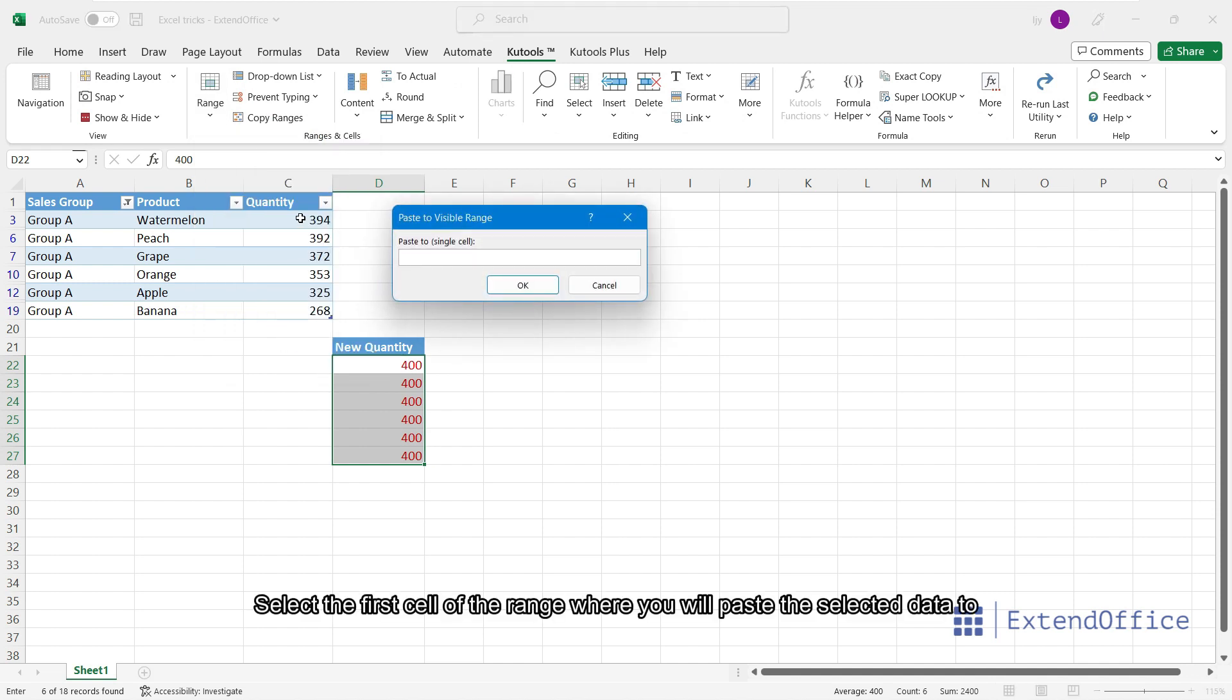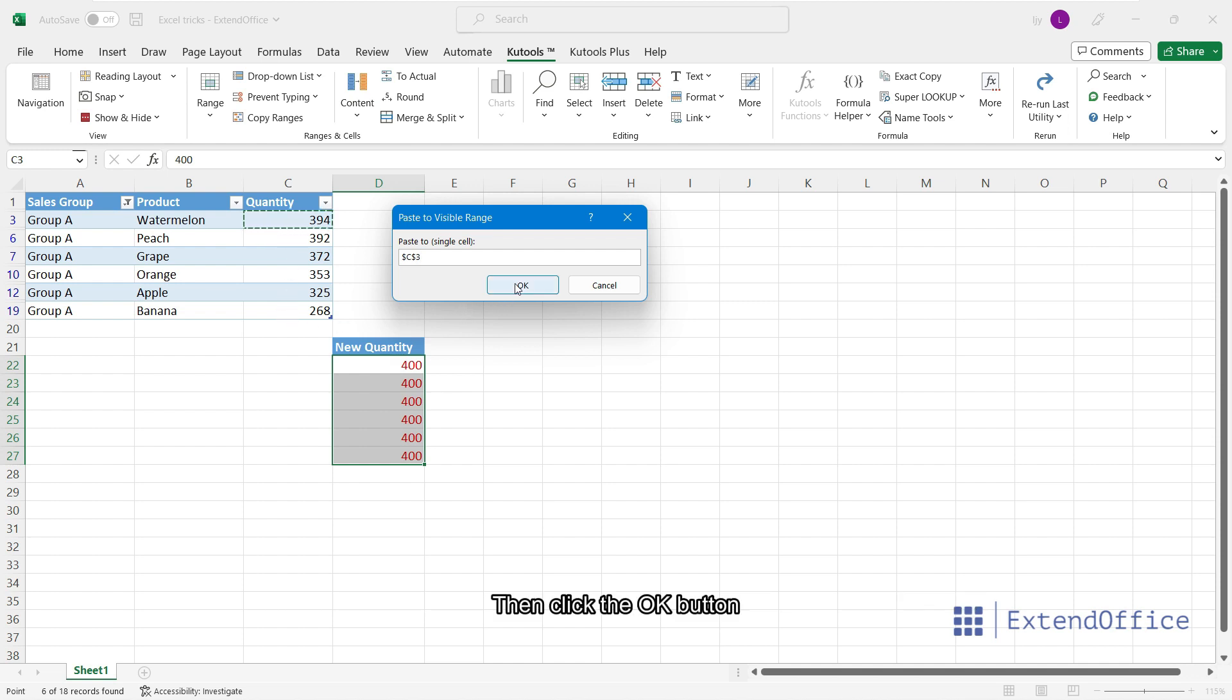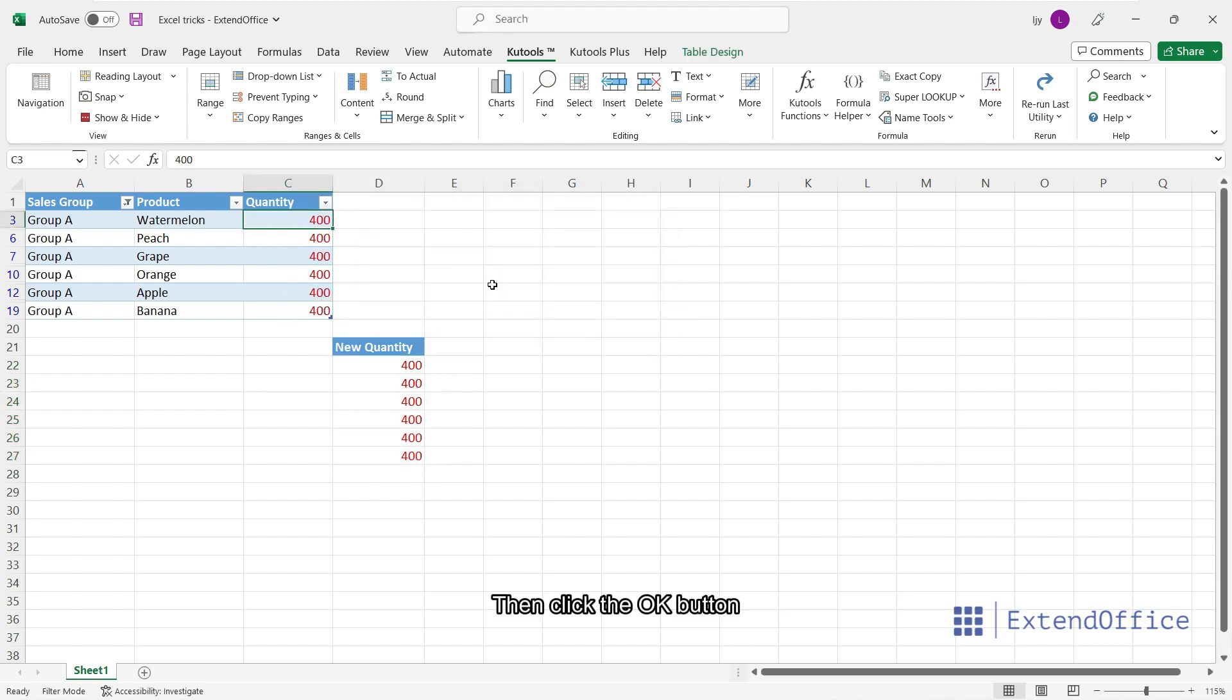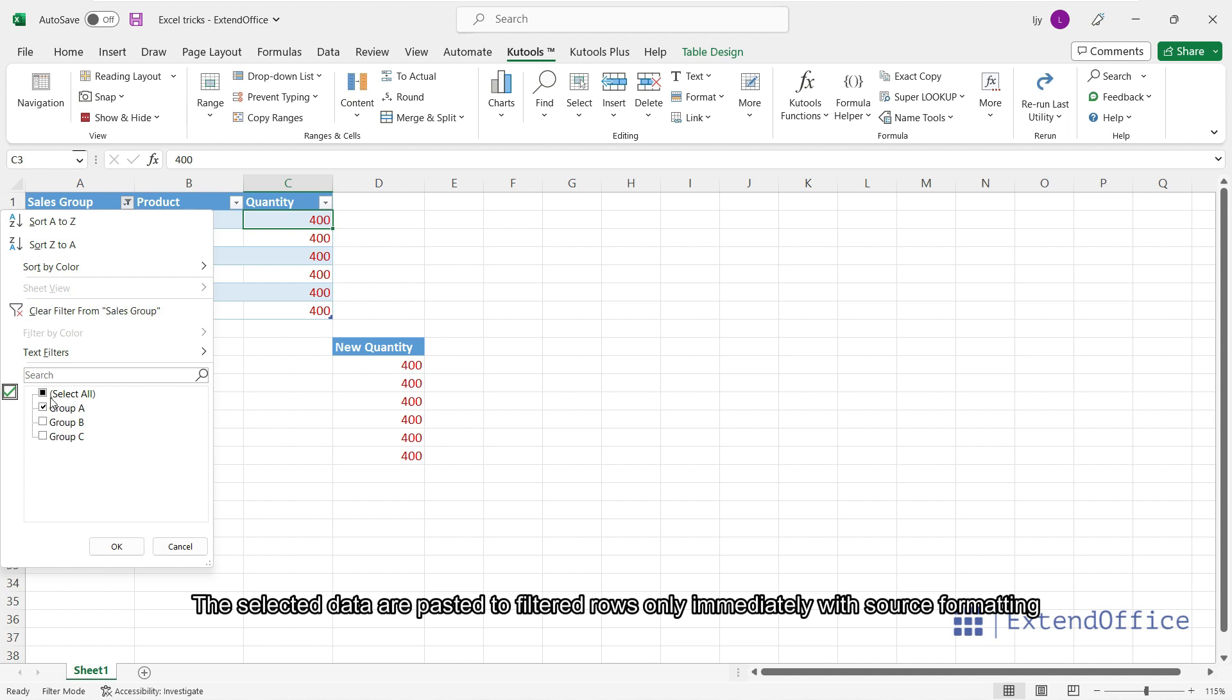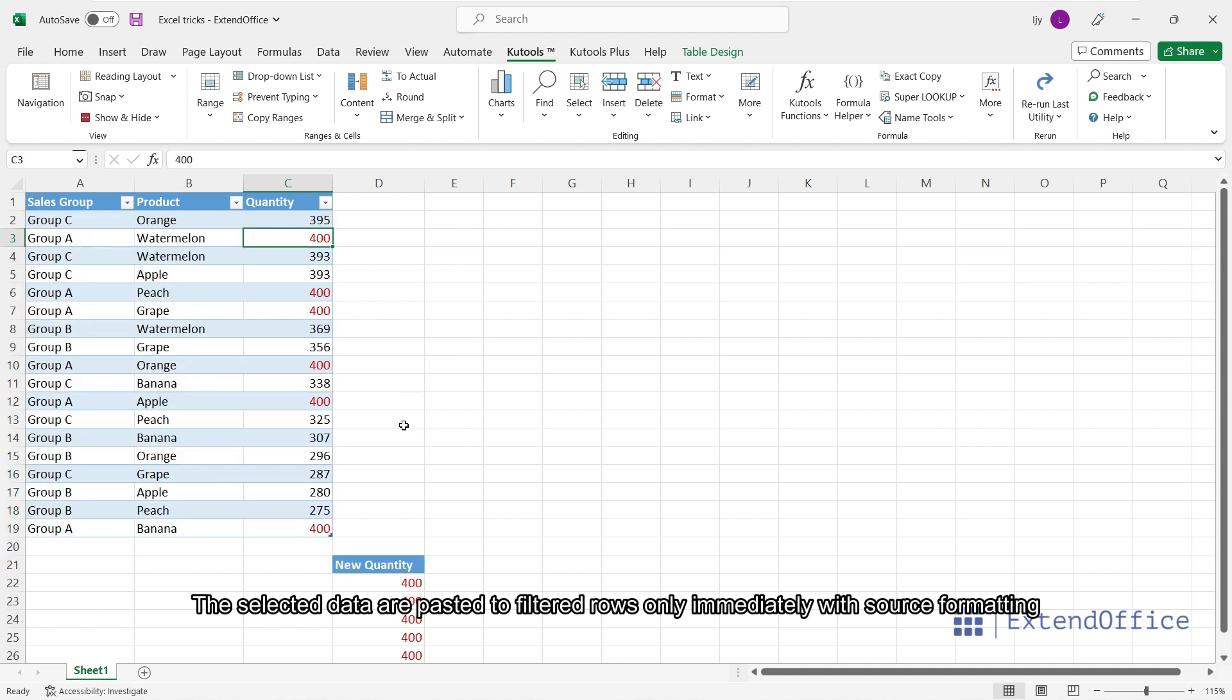Select the first cell of the range where you will paste the selected data to. Then click the OK button. The selected data are pasted to filtered rows only immediately with source formatting.